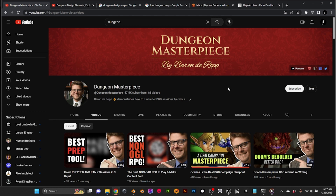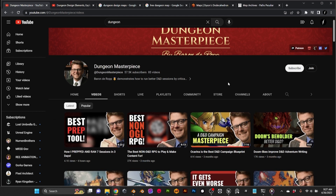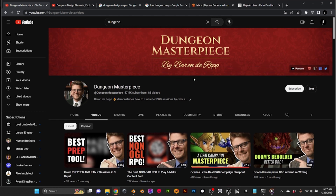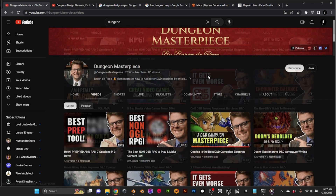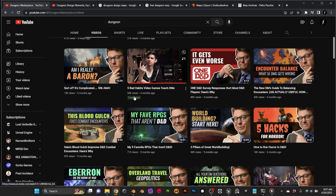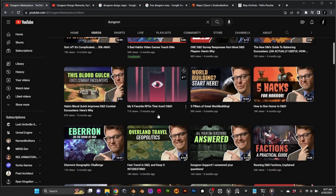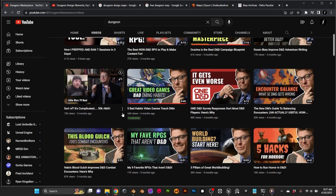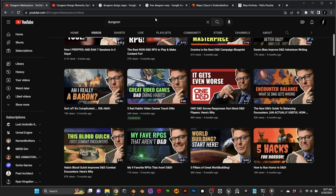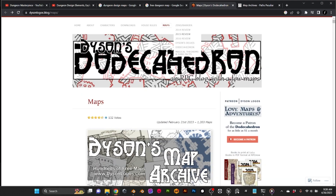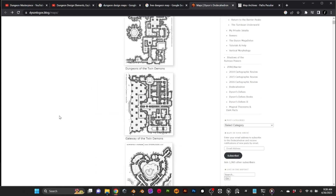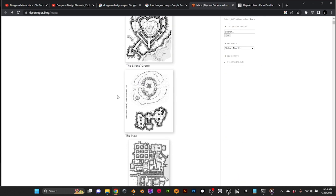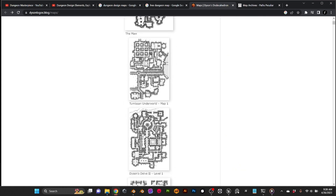During my research, I came across a couple of very interesting resources. One is a YouTube channel that talks about Dungeon and Dragons map design. It has a lot of videos on this topic and gives very good advice that can be translated to level design for video games. The other source is an archive of free dungeon maps that we can use as a foundation for level design, or use as-is since they are free.